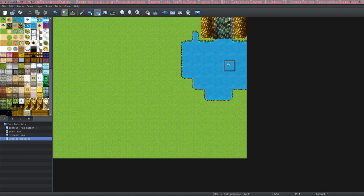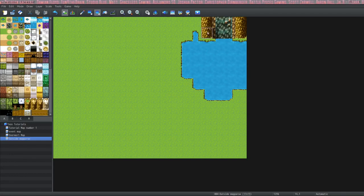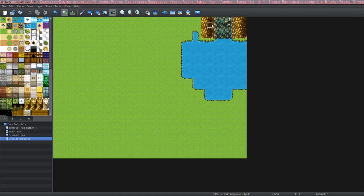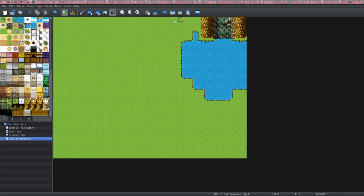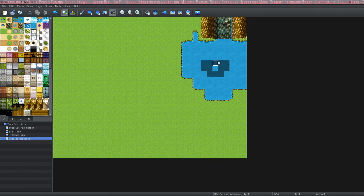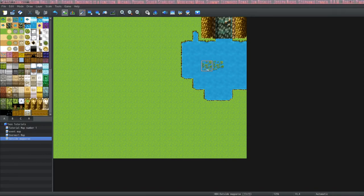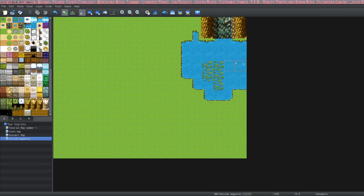Now we have our cliffs and a waterfall. You'll notice there's a little bit of rogue shading here so you can choose what you'd like to do — you can either erase it or add it along the entire side. I'm going to add it because I want to give it a little bit of depth. Let's put some lily pads in the water and some grass.